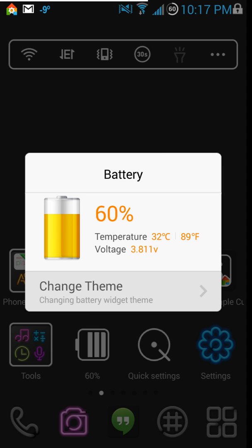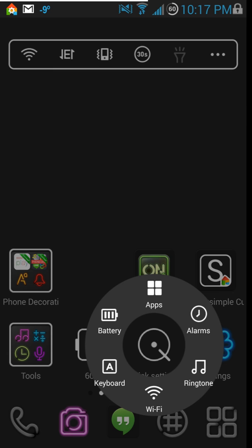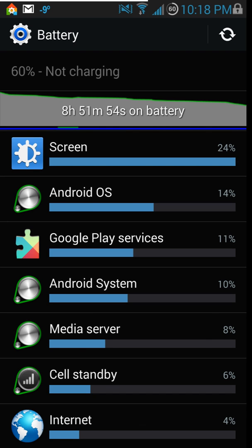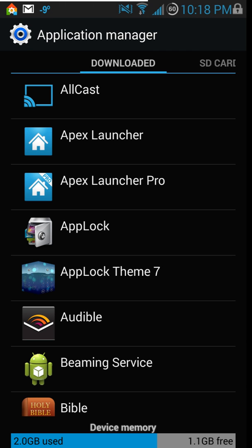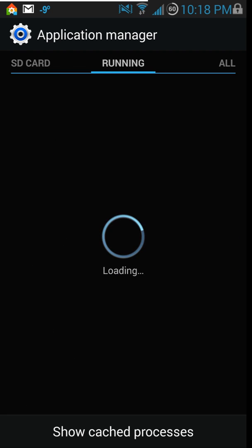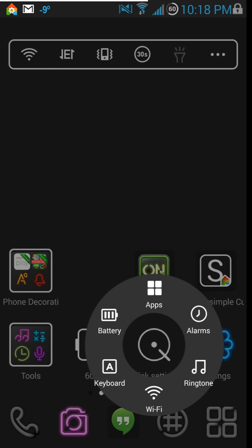There's a battery percentage widget — click on it and it pops up showing temperature in Celsius or Fahrenheit, voltage, and charge percentage. Nice little extras there. Then there's Quick Settings, which I really like — it gets you to everything fast. Tapping battery brings up your battery screen with all percentages. Apps goes to your application manager where you can see downloaded, on SD card, running, and all apps.